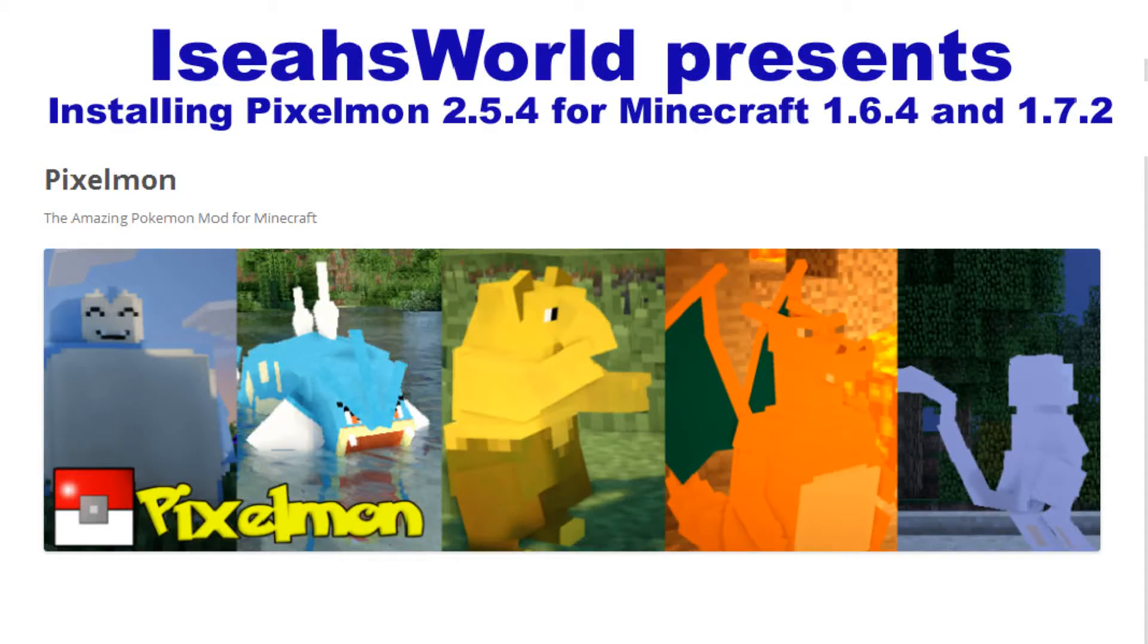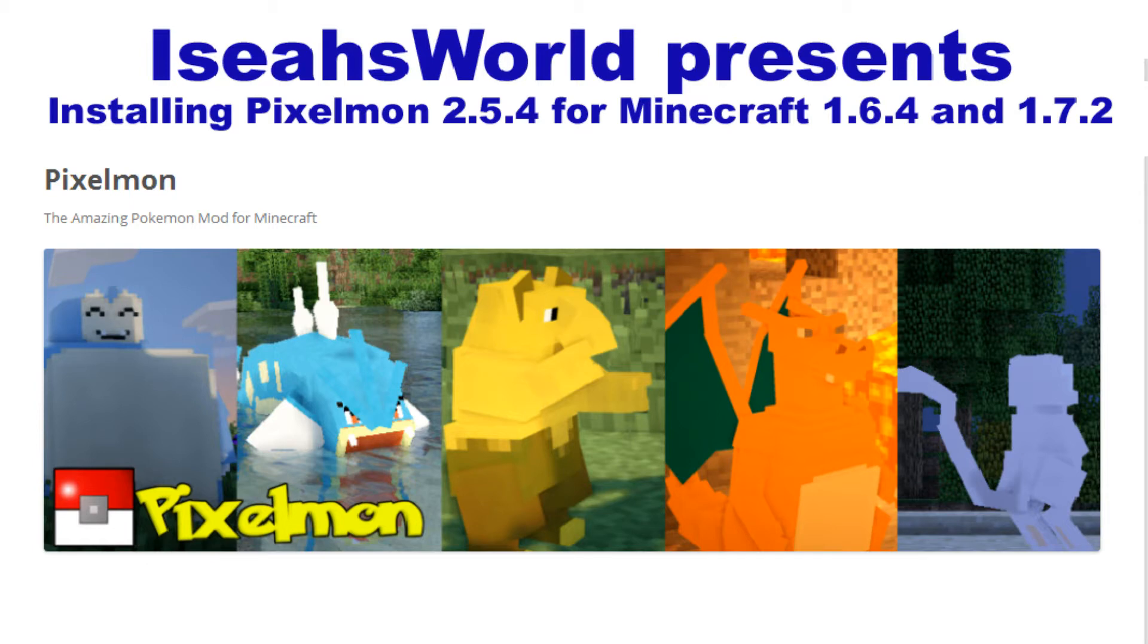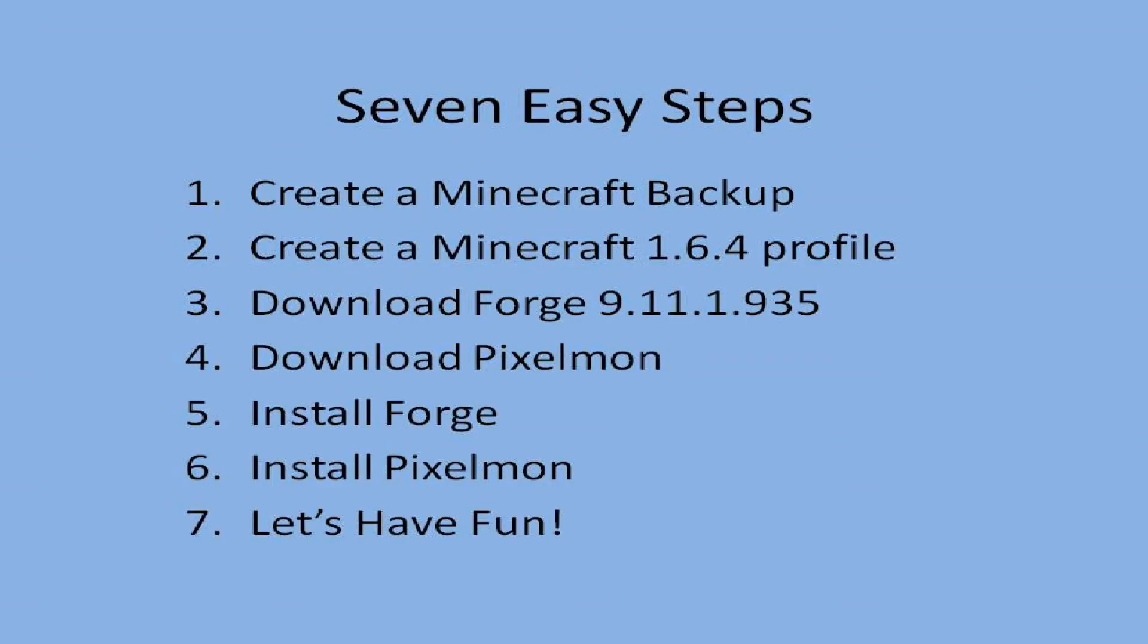Welcome to Isaiah's World. Everyone loves the Pixelmon Mod and the brand new Pixelmon version. These seven simple steps will tell you how to install the real Pixelmon.